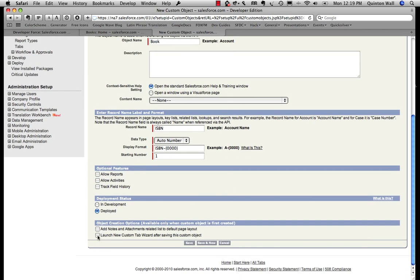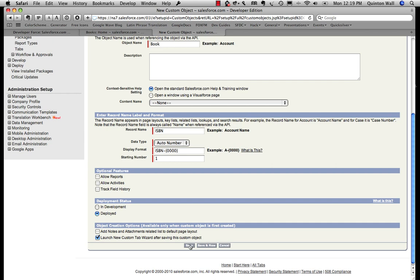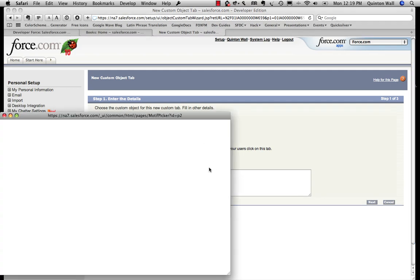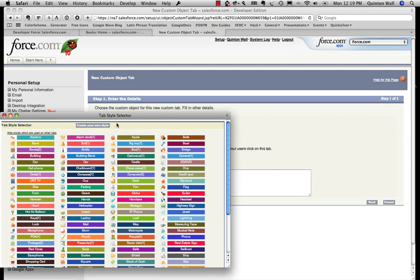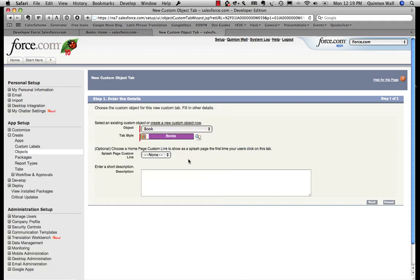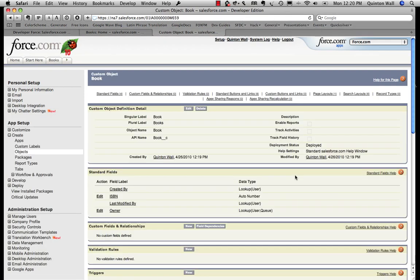Now what we can also do is create a custom tab or the view of our object via the interface here. So I'm going to save that. I'm going to use my object book that we just created. I'm going to give it a pretty simple tab style. Let's give it a chalkboard or even better, books. Let's click. There you go. You can see up the top here we have a books tab that's automatically been added.